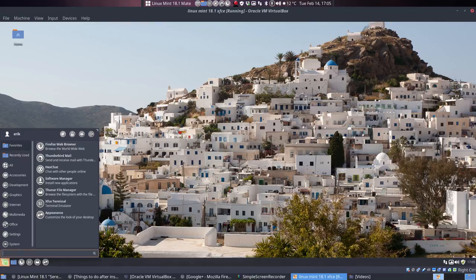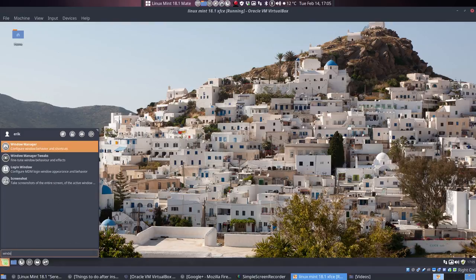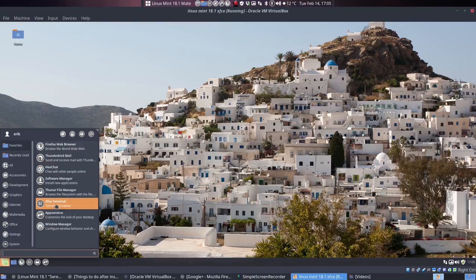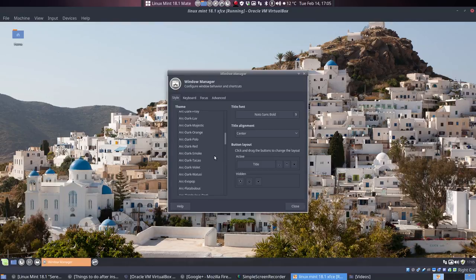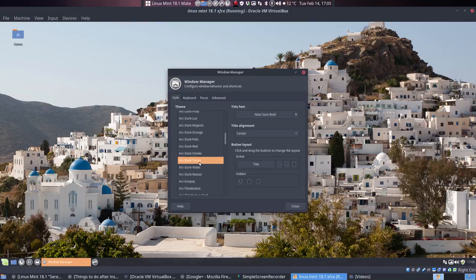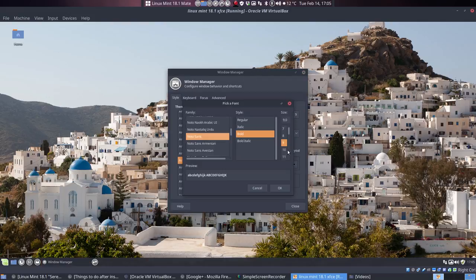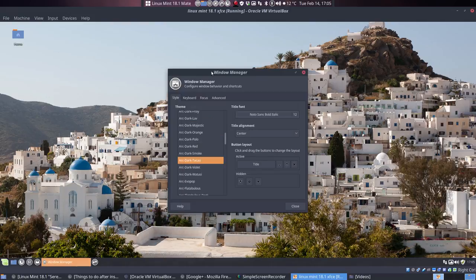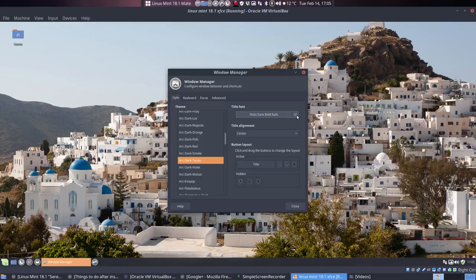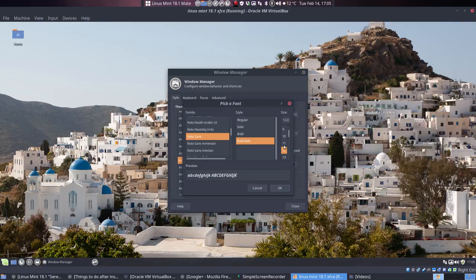The problem with the windows is that we have another program which is called Window Manager. We should put it in favorites as well. Window Manager - we should change it here as well to Arc Dark. Now this looks good. Let's change the font to Vault Italic, maybe a little bit bigger, and now this thing is quite big.